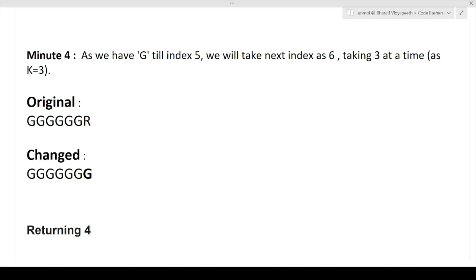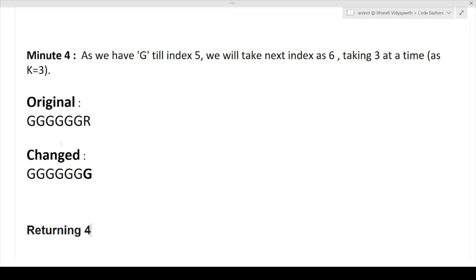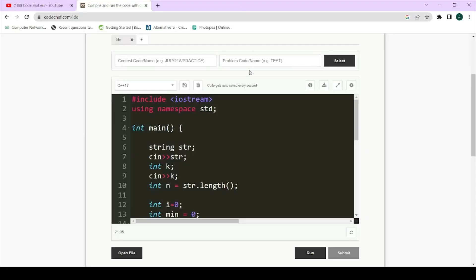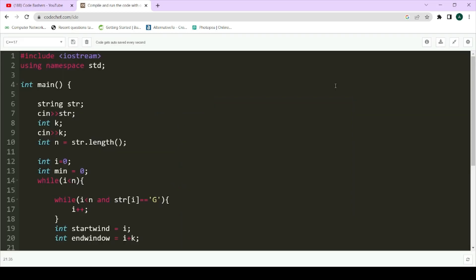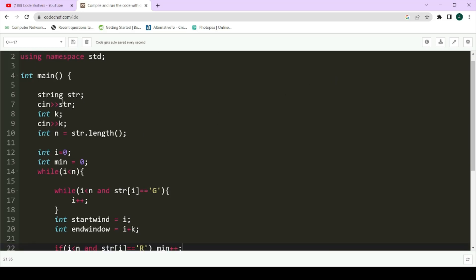Now that the question and example are clear, let's dive straight into the code since it will be easier to understand the theoretical concept through the practical implementation. For saving time I have already written the code, so let me walk you through each line.